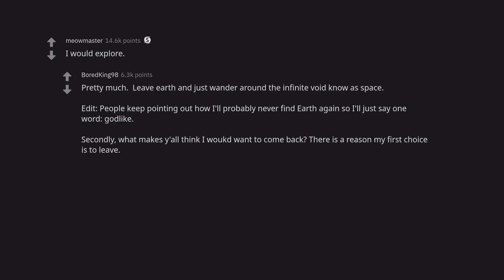Secondly, what makes you all think I would want to come back? There is a reason my first choice is to leave.